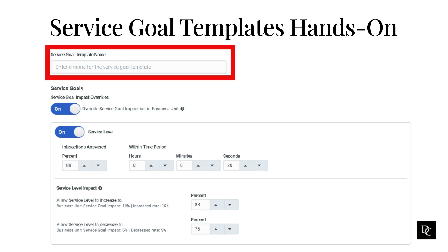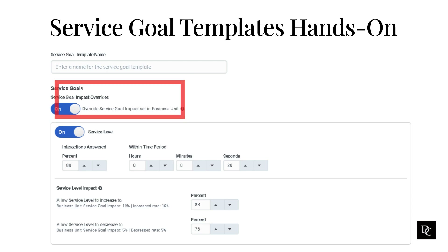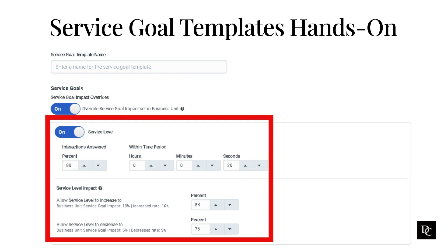In the Service Goal Template name textbox, type a descriptive name for the template. Under Service Goals, enable the Service Goal Impact Overrides toggle — the Service Goal Impact section appears under each Service Goal section. This toggle is disabled by default and the system uses the Service Goal Impact percentages configured at the business unit level. When you enable this toggle, the system uses the values set in the Service Goal Impact section for automated and self-scheduling features. Enable the Service Level toggle. Under Interactions Answered, use the percent arrows to set the desired percentage of interactions answered within the time period — the default is 80%.